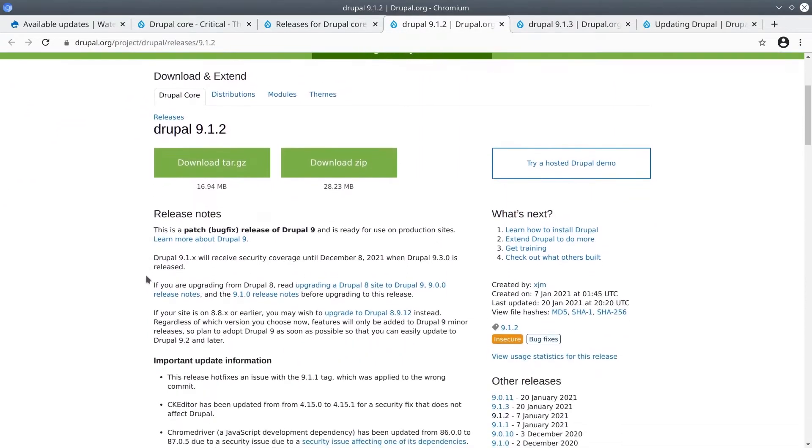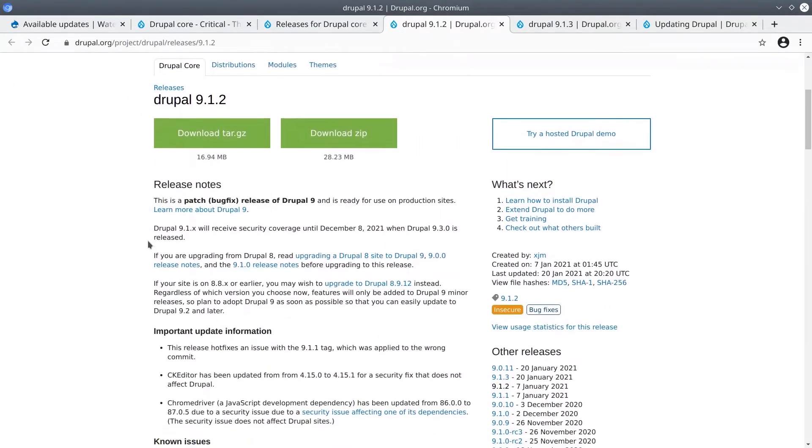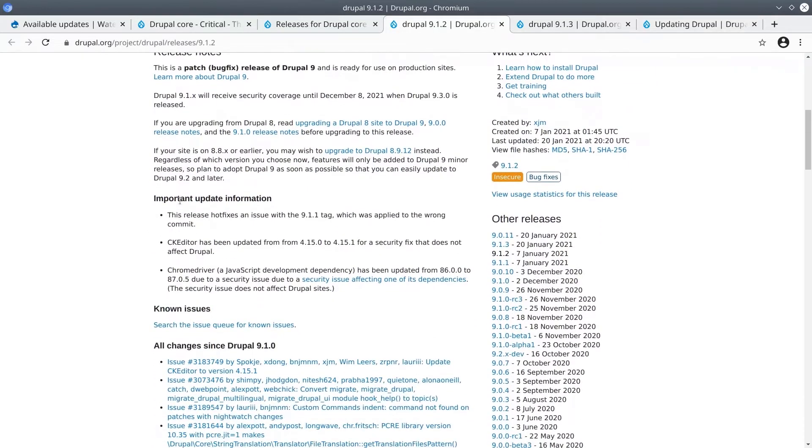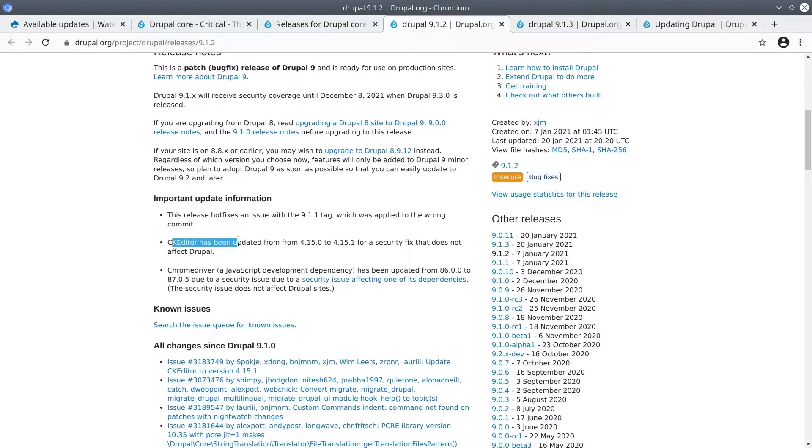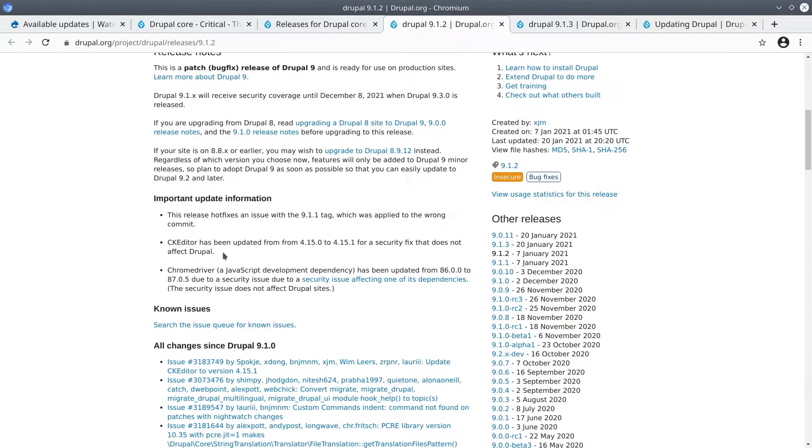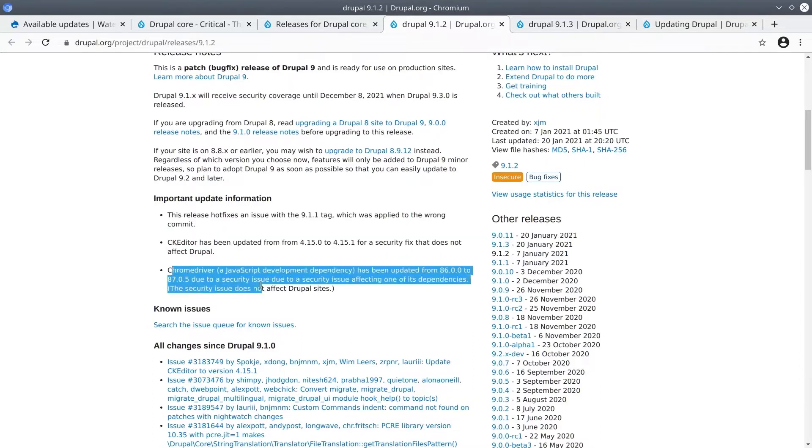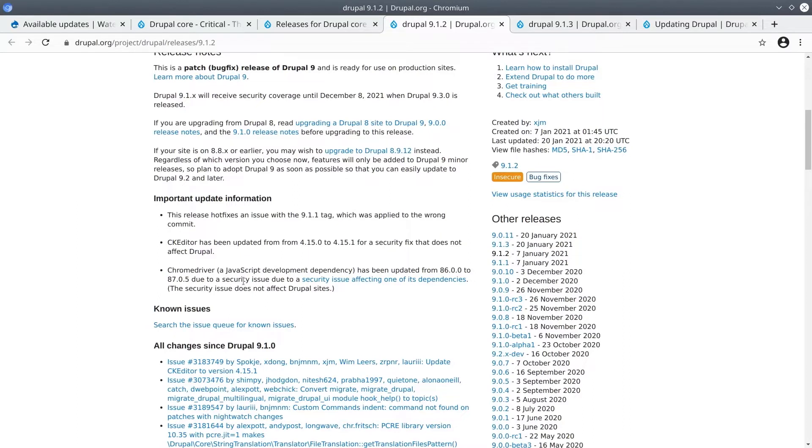I'll close the tab and quickly scan the 9.1.2 release notes. This release was also a patch bug fix release. Reading the important update information. This release hot fixes an issue with 9.1.1 tag which we knew about. CK editor has been updated. This time for a security fix that does not affect Drupal. Excellent! Can't be too safe. And finally it looks like Chrome Drive, a JavaScript development dependency, has been updated.